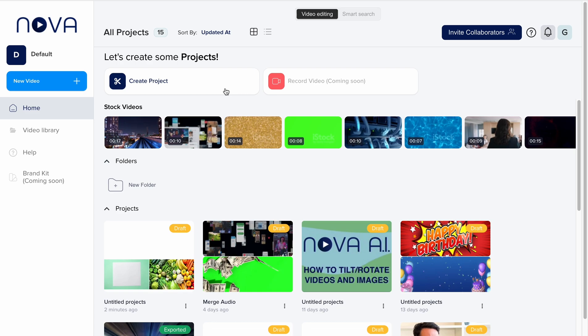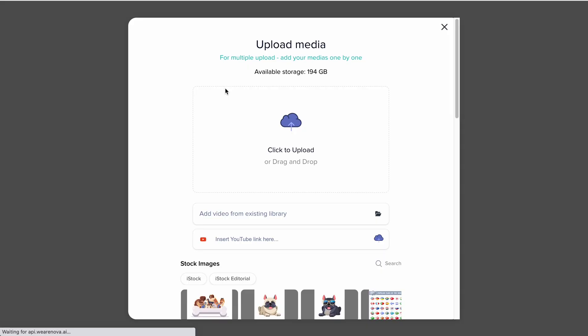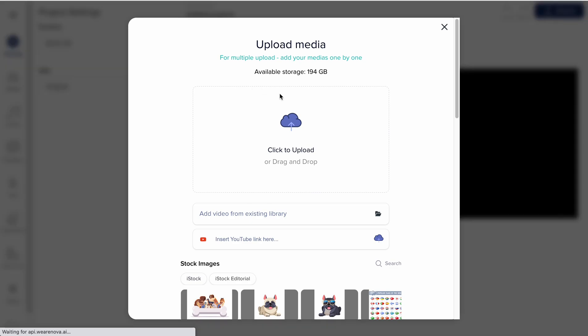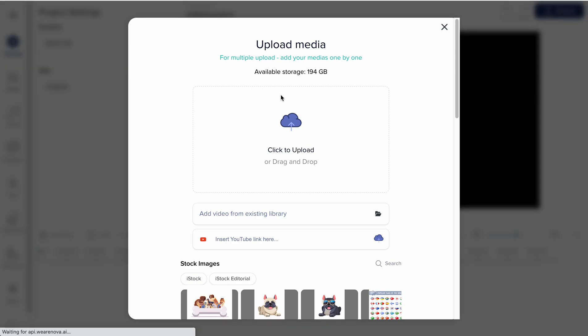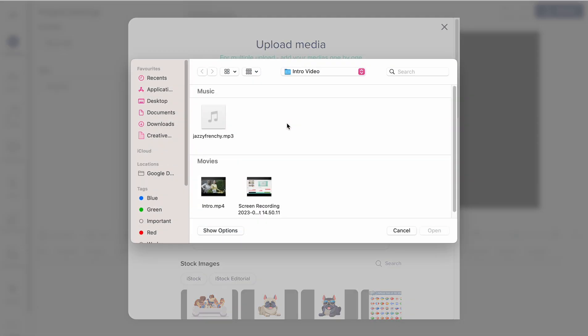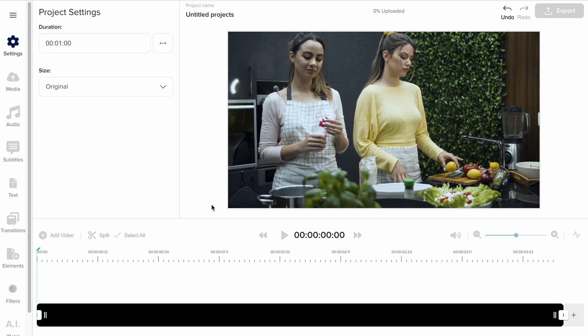I first create a new project. Then I upload my videos for editing — either from my computer, from YouTube, TikTok, or iStock Getty Images, which you can access directly from the Nova editor. First I'll upload one of my own videos.